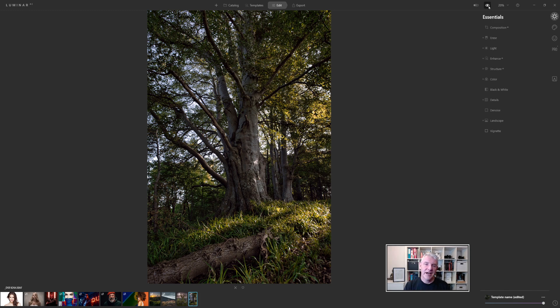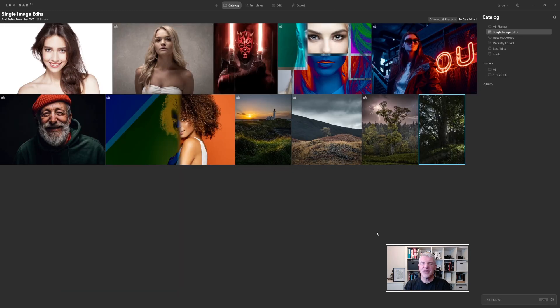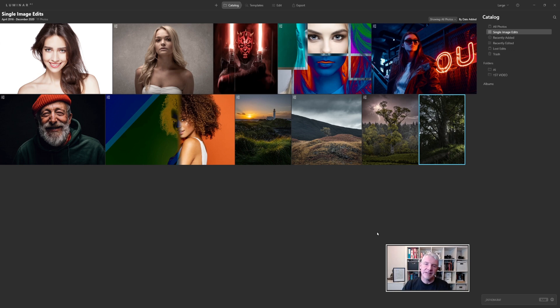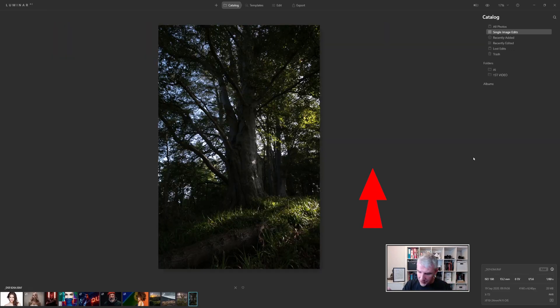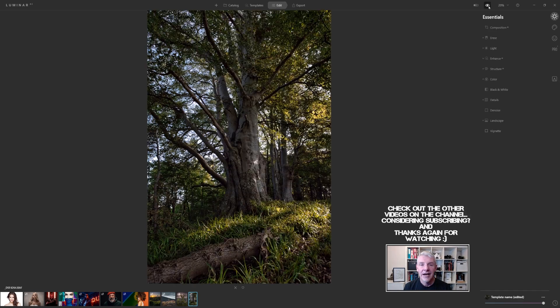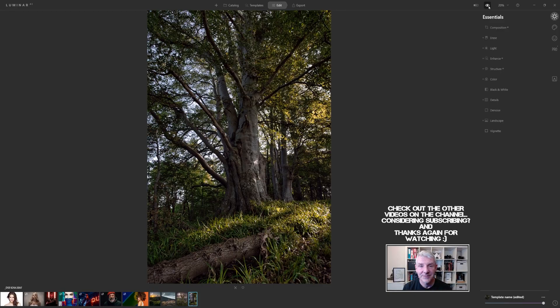Hopefully you enjoyed that and hopefully you enjoyed the quick edit for it. It was mainly to let you see between the catalog, the grid view and the information panel. Remember, stay safe. Thanks again for watching and I'll see you in the next video.